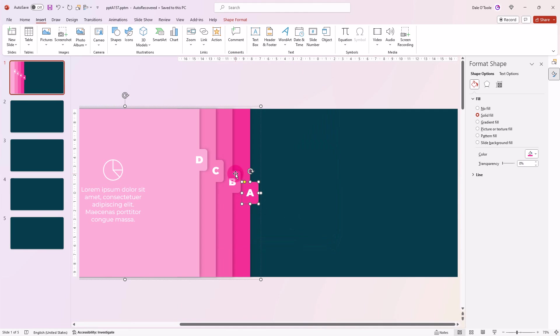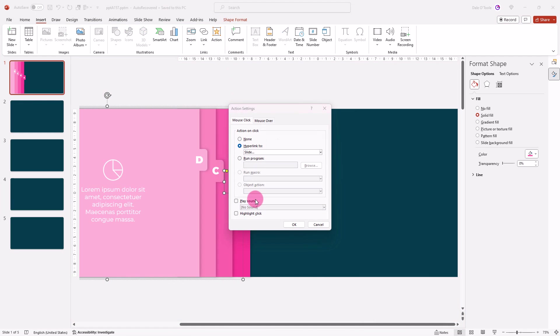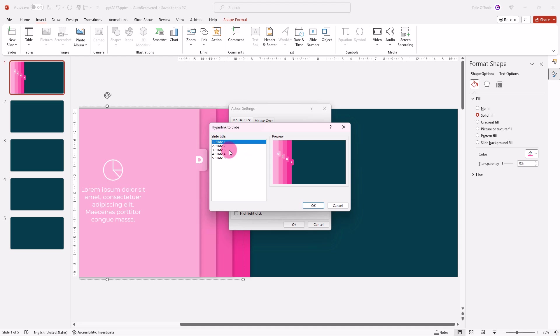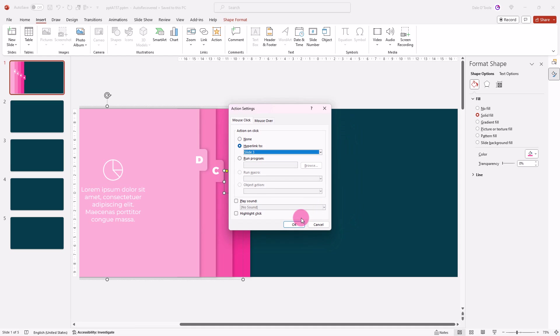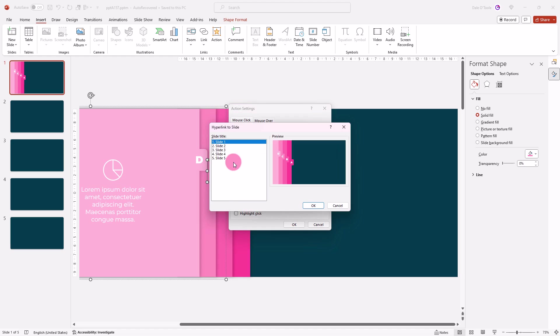Same thing for B, go to Insert, Action, Hyperlink, Slide 3, and I'll continue doing that for slides 4 and 5.